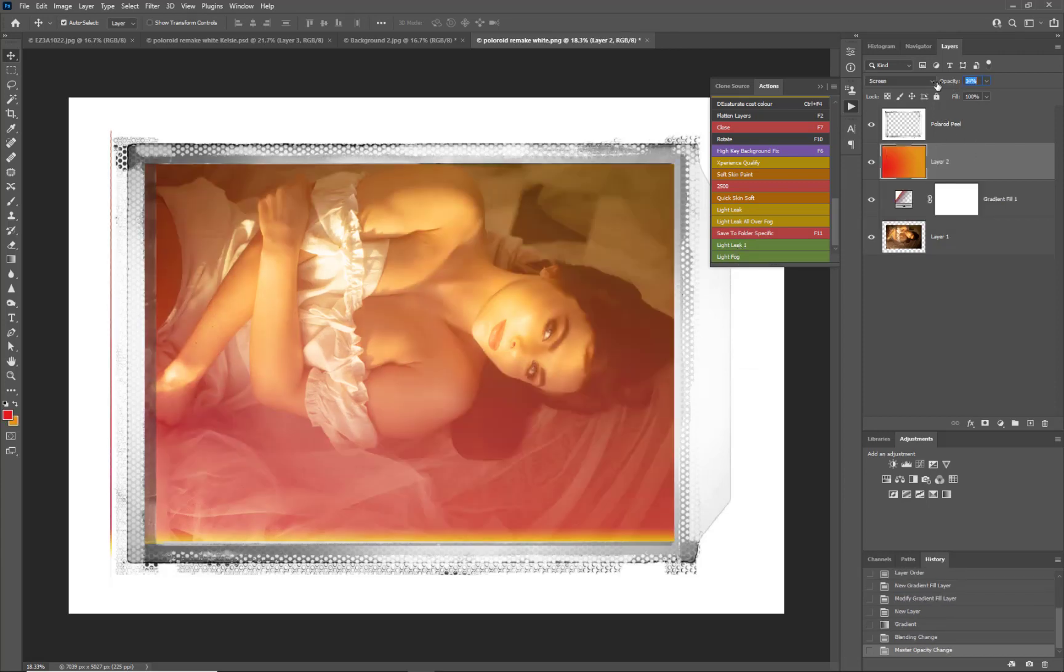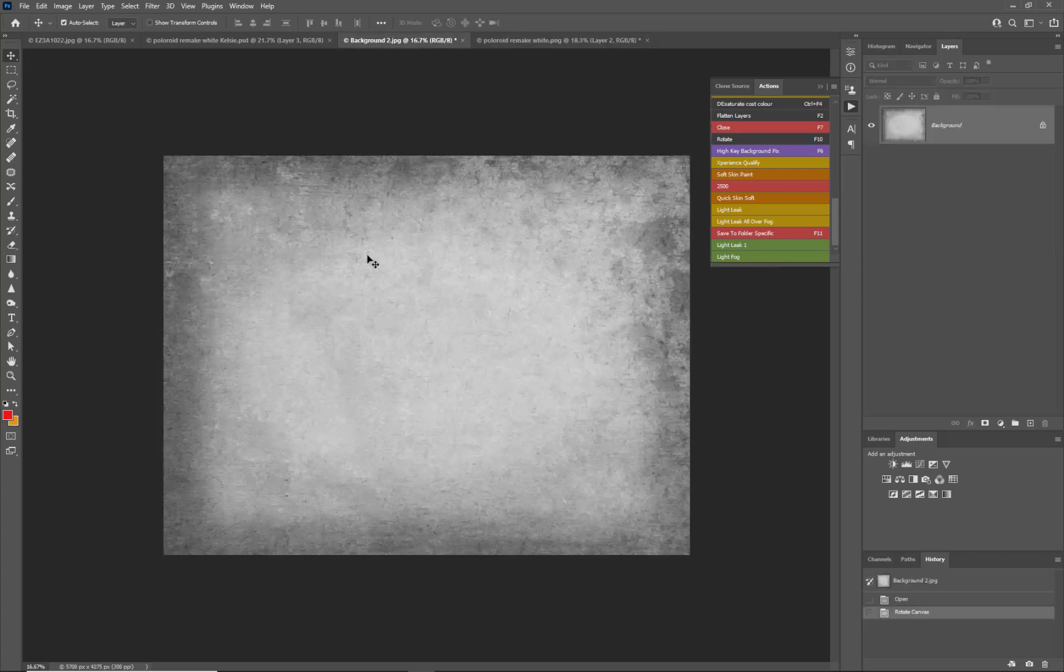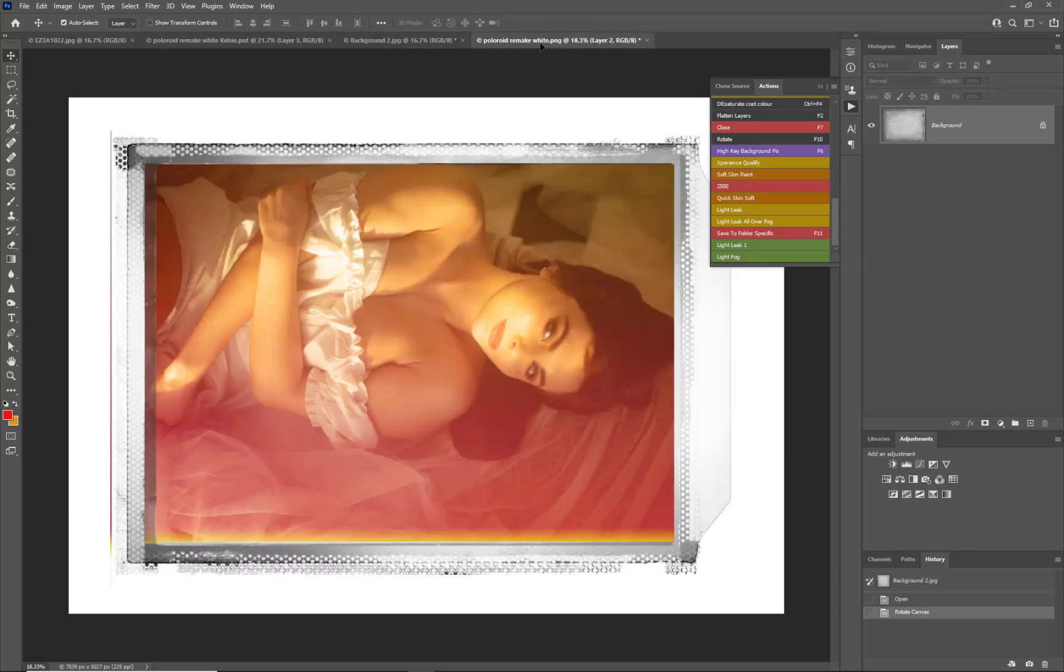And then perhaps we add in the fog as well, but we just kind of really knock that back quite a lot. And perhaps then we just add in an effect over the top for some grain.